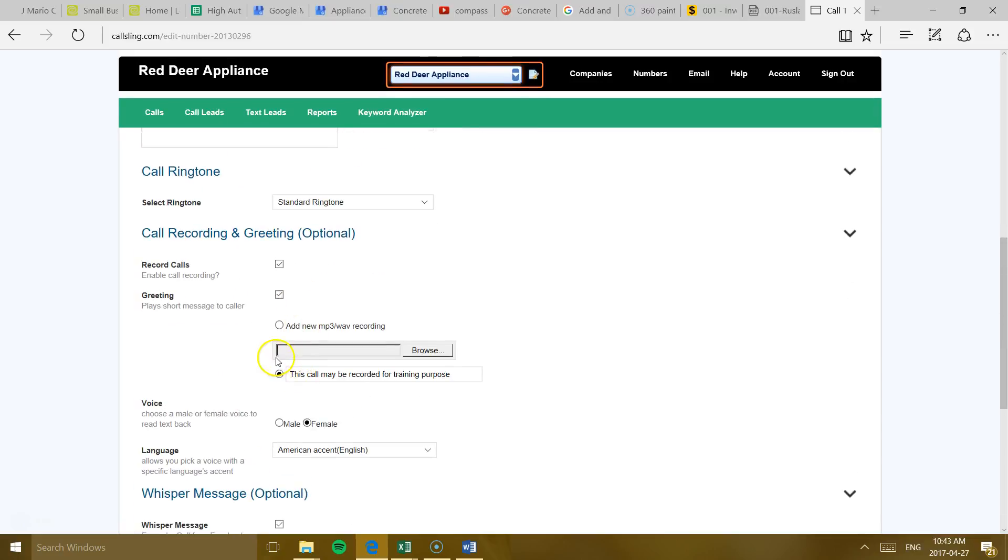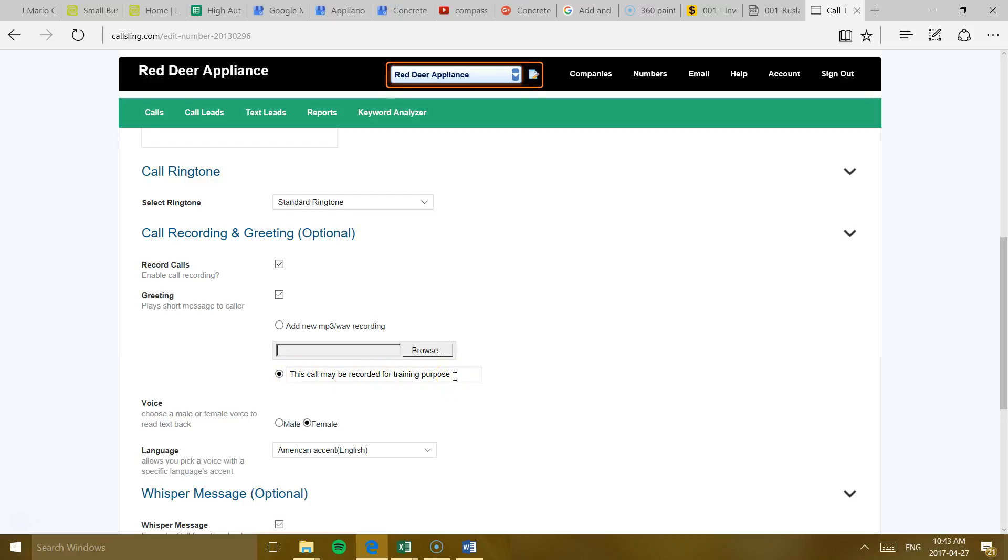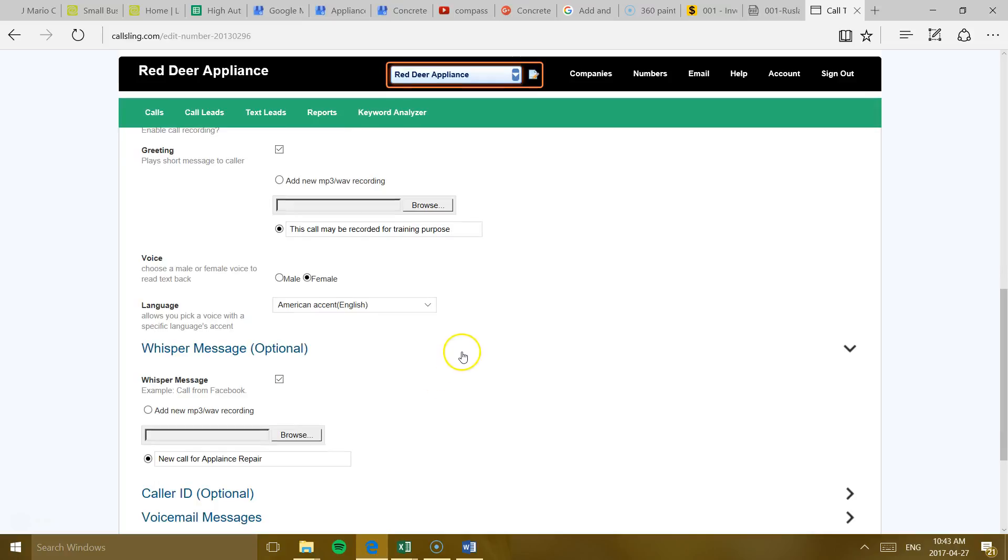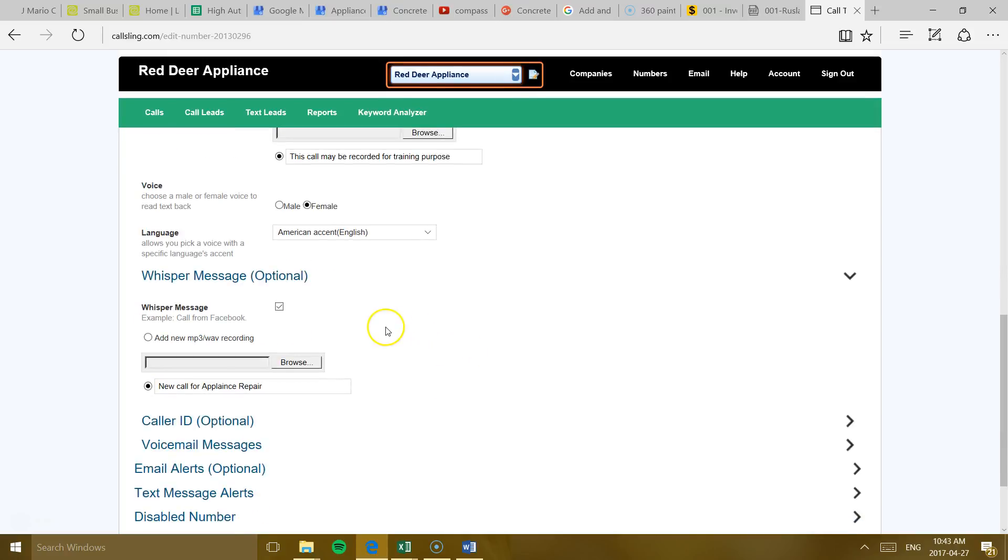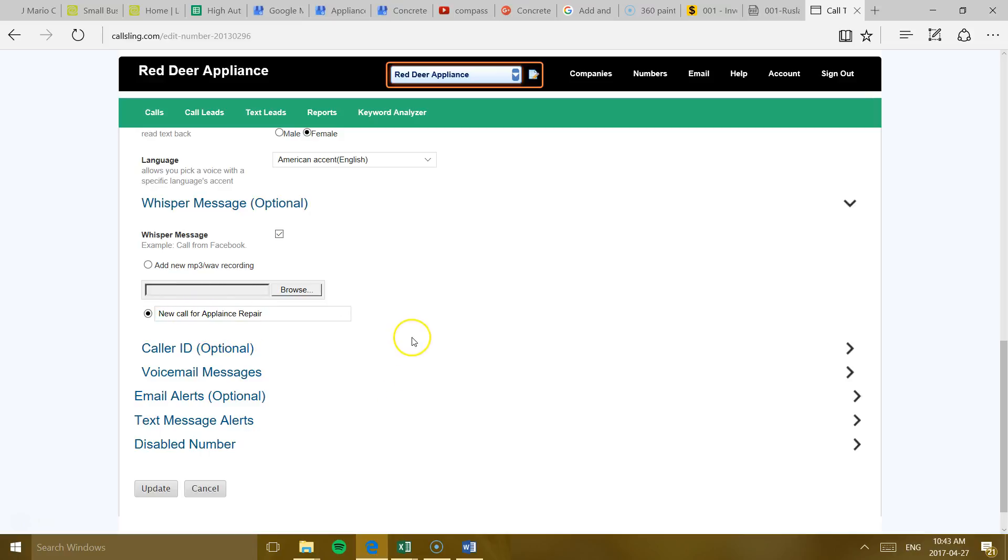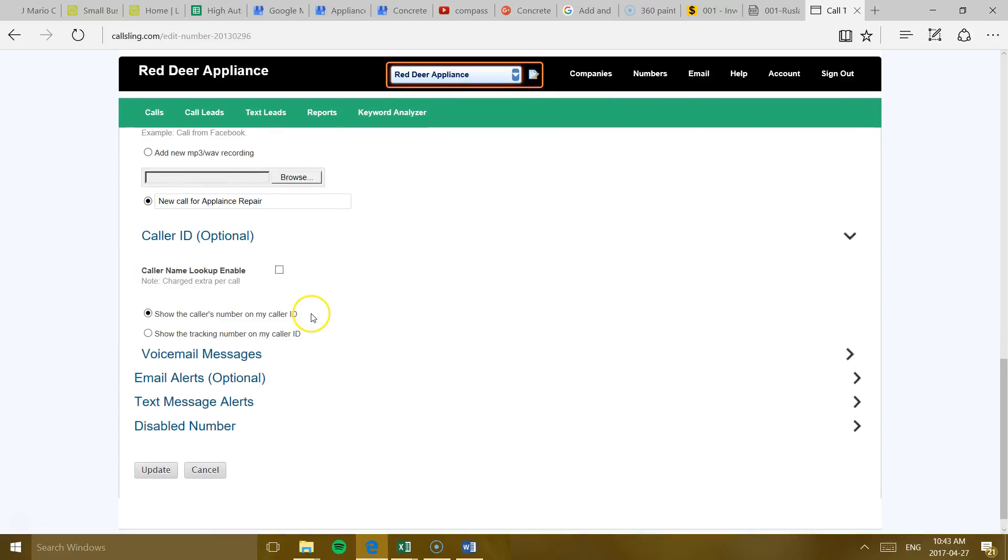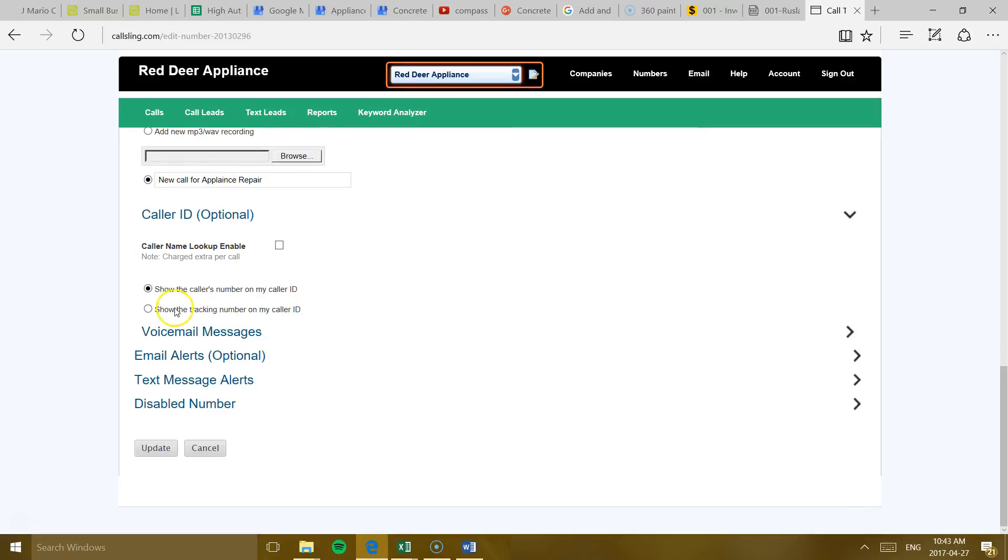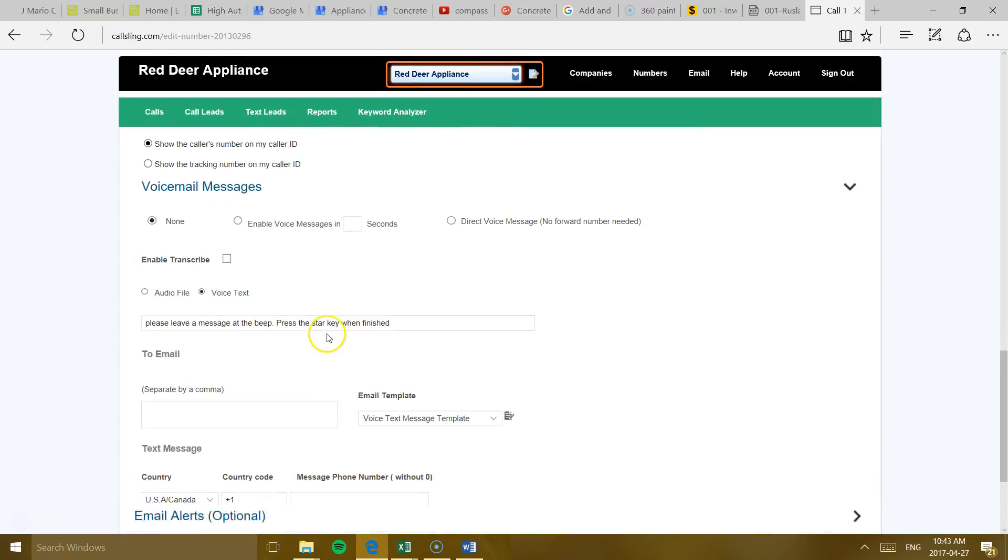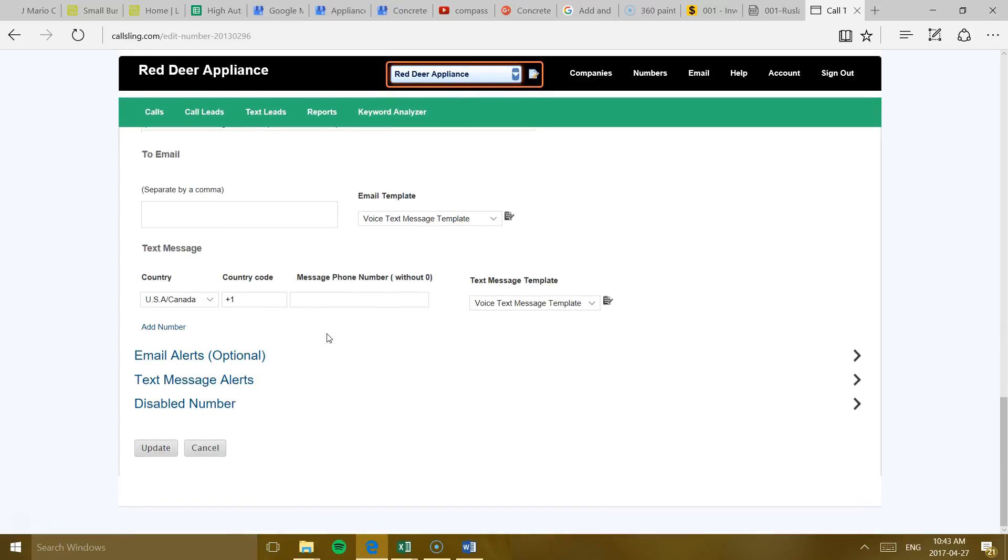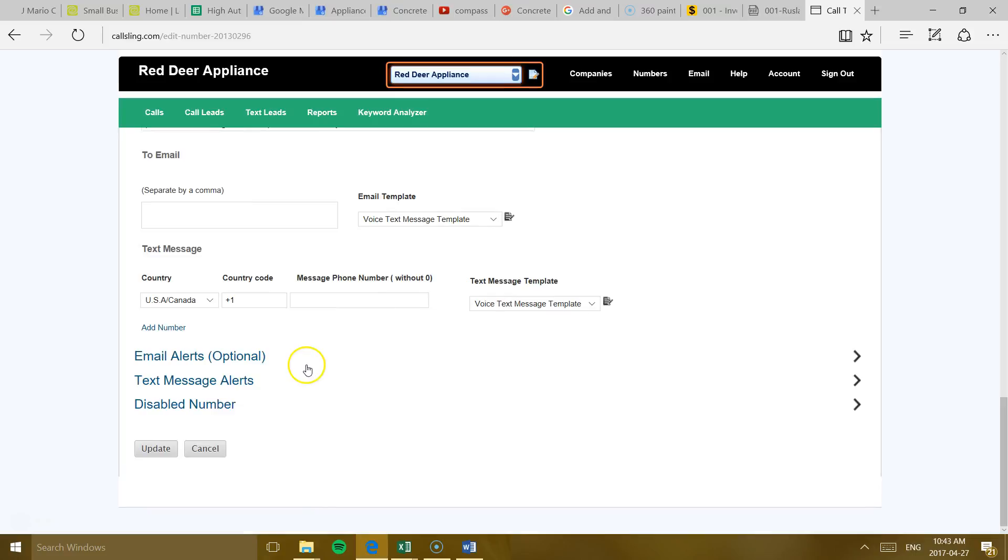When they call, they're going to hear a little message saying this call may be recorded for training purposes. You need to put that. So they know that they've been recorded. The whisper message is going to say new call from appliance repair. So every time you answer the phone, it's going to say new call for appliance repair. You probably noticed that already. You don't need to change anything. You don't need to change anything over here or here.